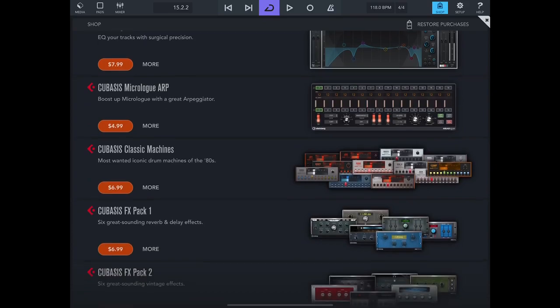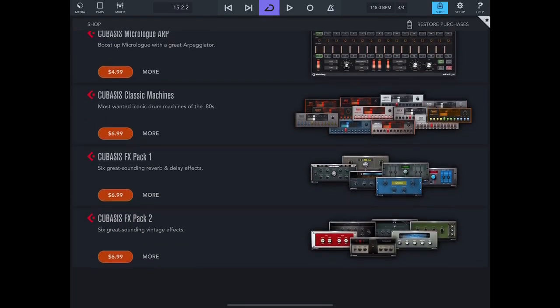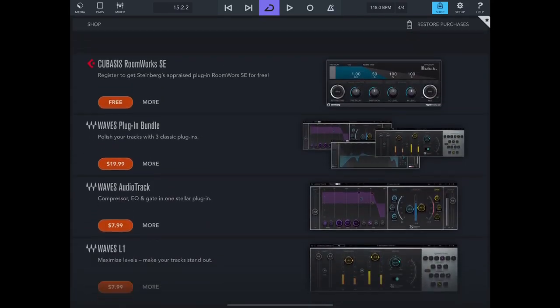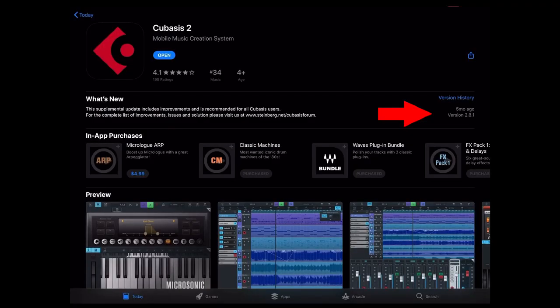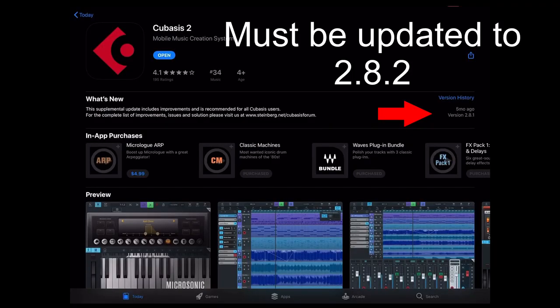The reason this is happening, you have to go into your Cubasis 2 and look at your version history and see what version you're on. If you're on 2.8.1, it's not going to work. Now they have released the update for Cubasis 2.